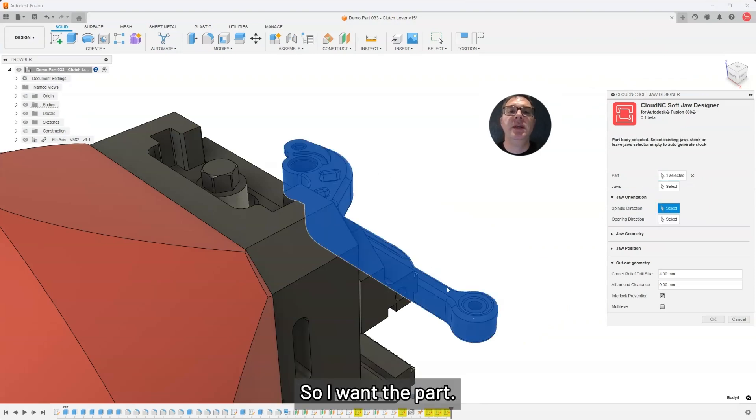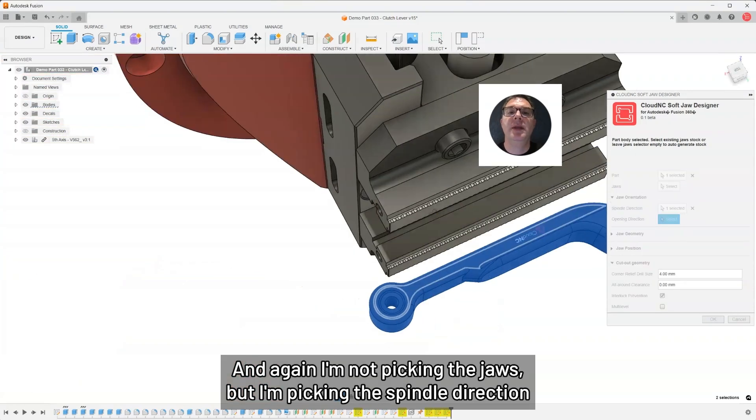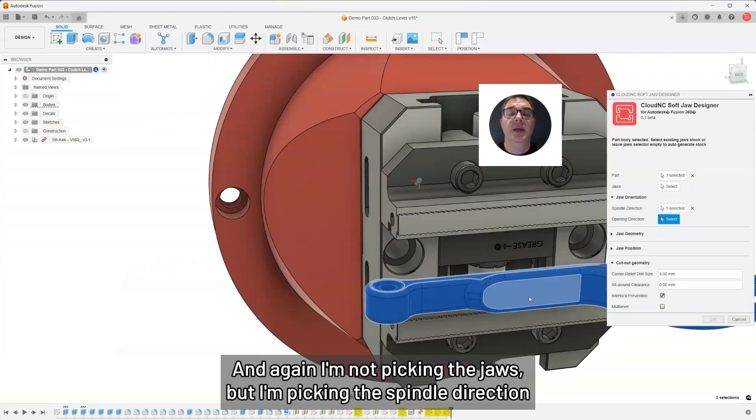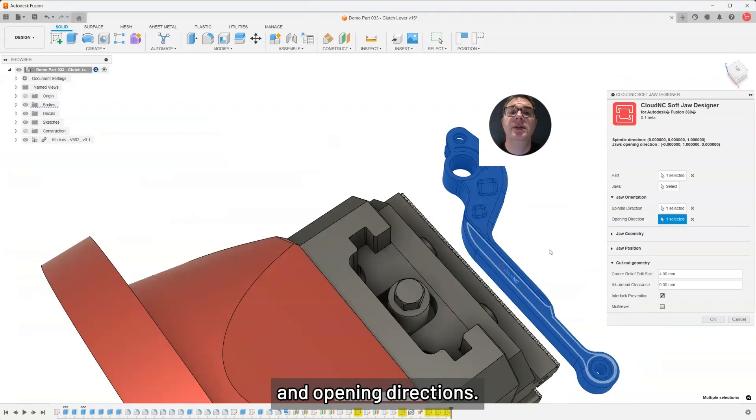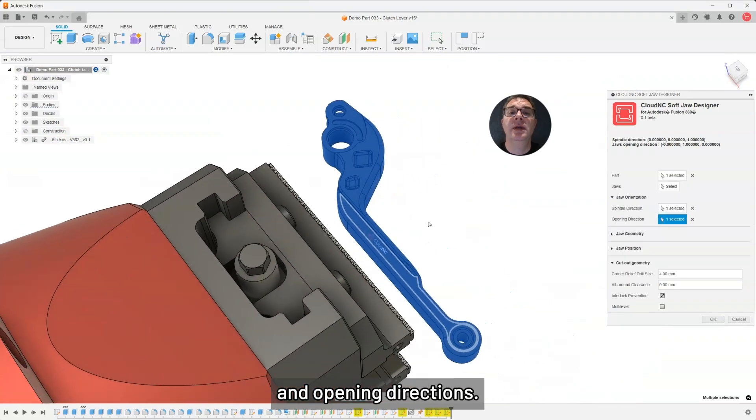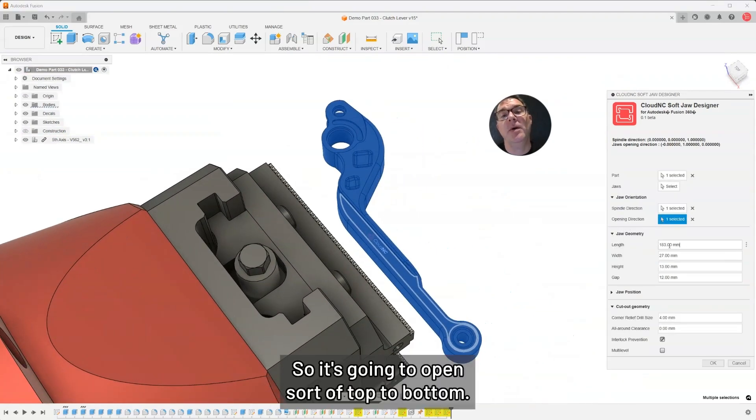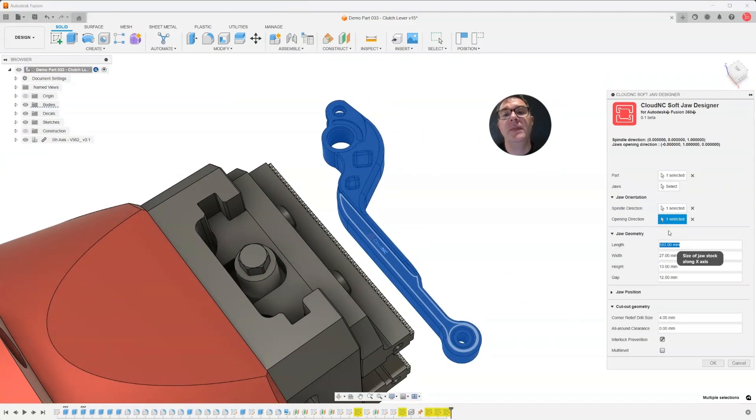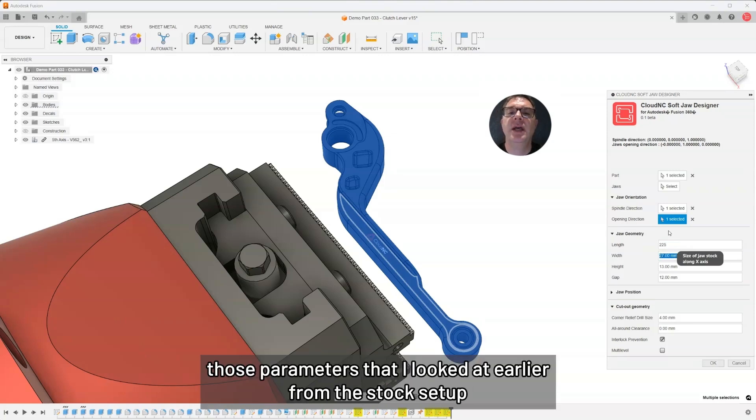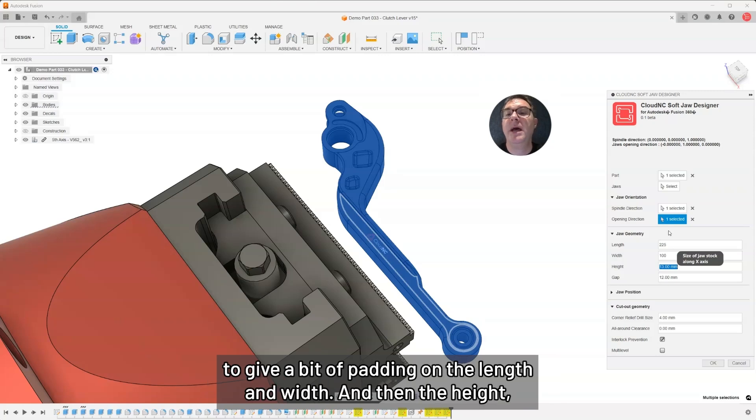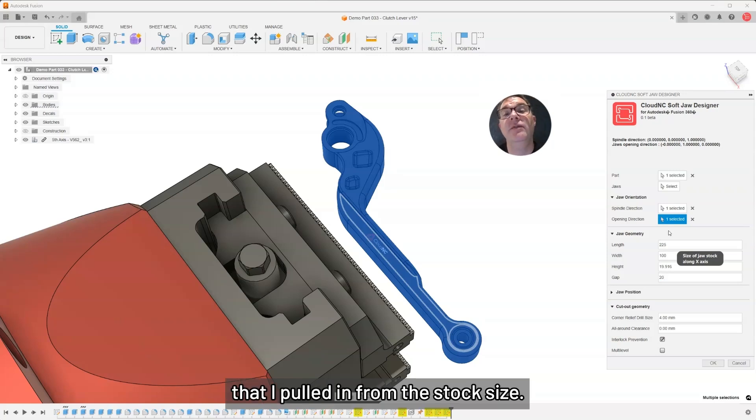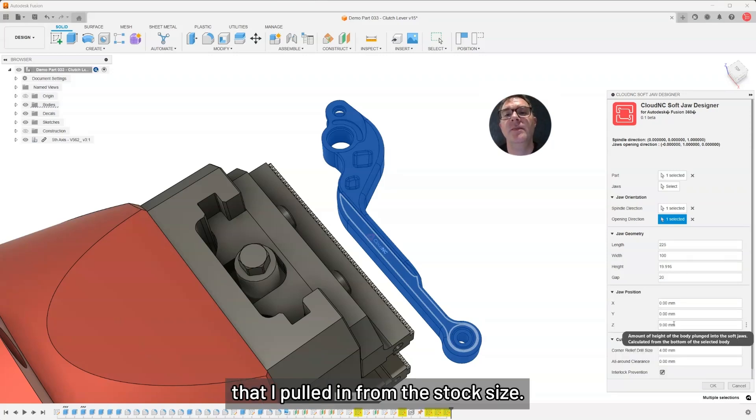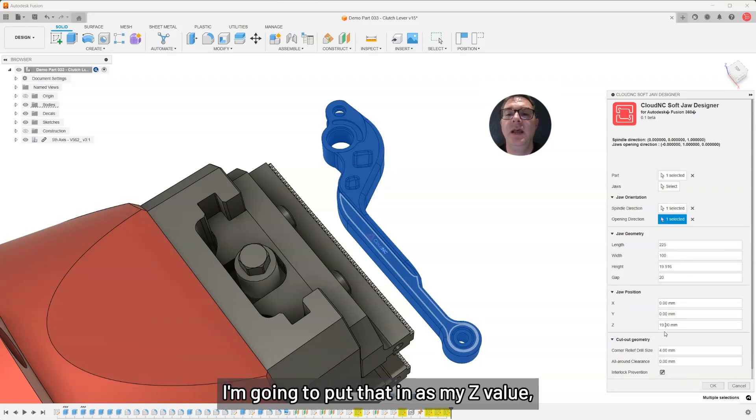I'll go to the soft jaw designer and I'm going to create that body. I want the part. Again, I'm not picking the jaws, but I'm picking the spindle direction and opening directions. It's going to open sort of top to bottom. I'm going to use those parameters that I looked at earlier from the stock setup to give a bit of padding on the length and width. And then the height, I want that to be the 19.619 that I pulled in from the stock size. That number is also going to come into the position. I'm going to put that in as my Z value.